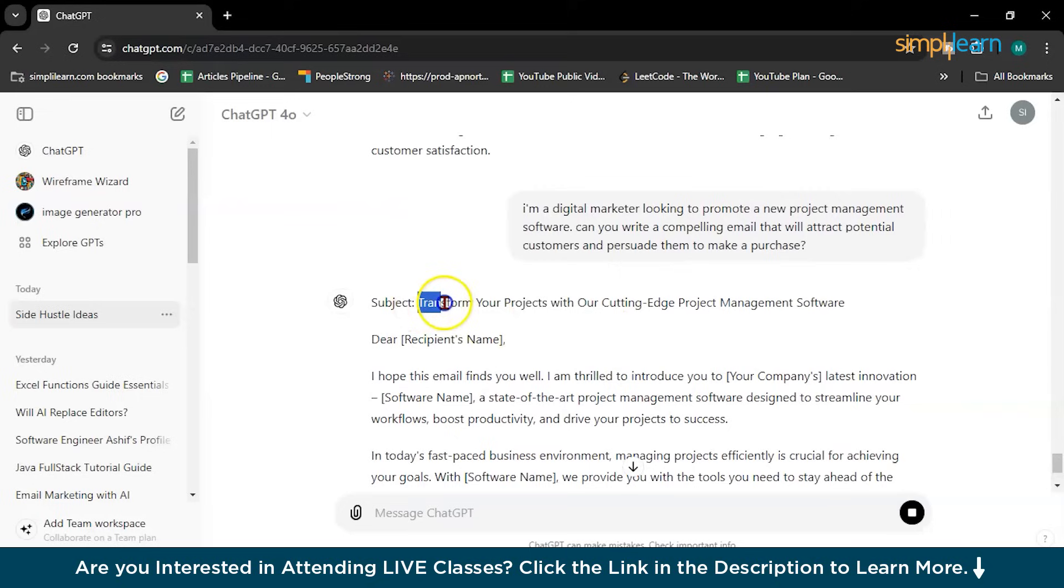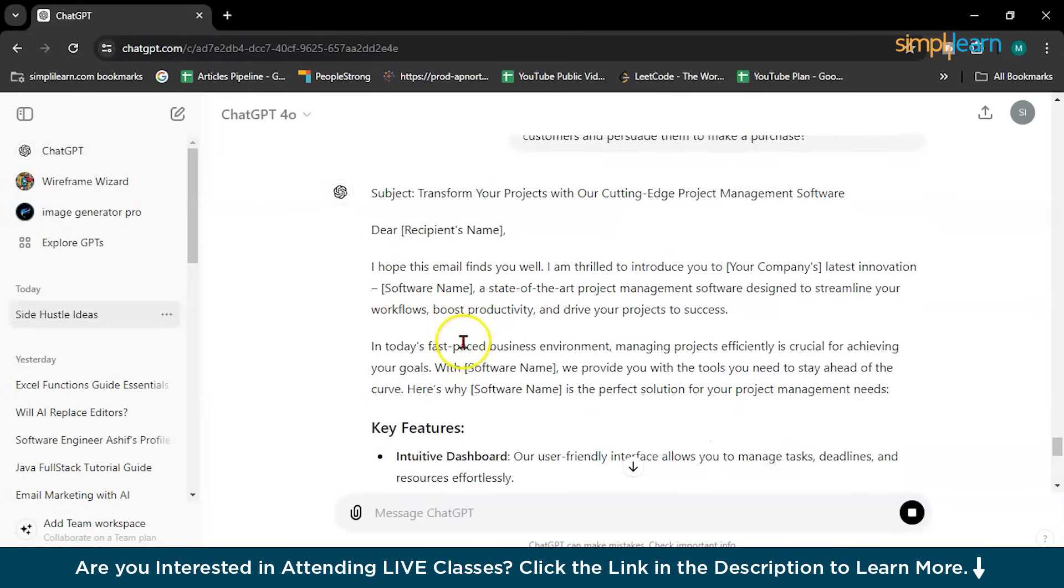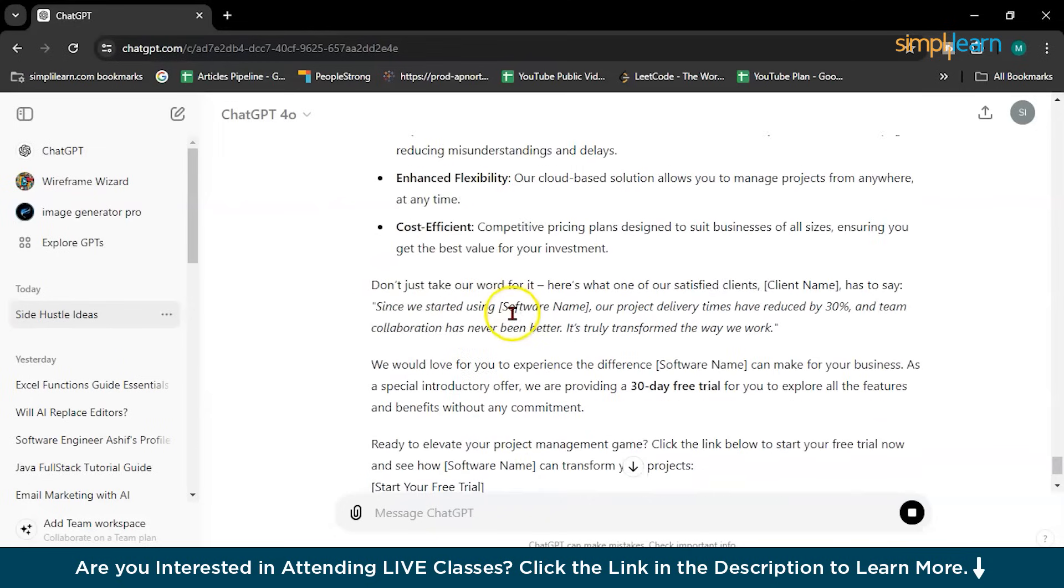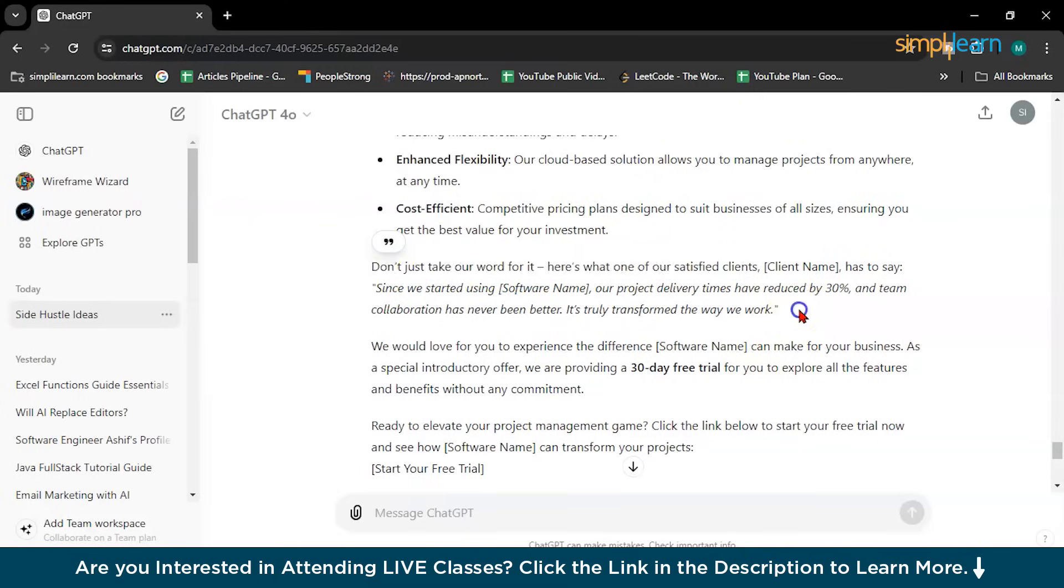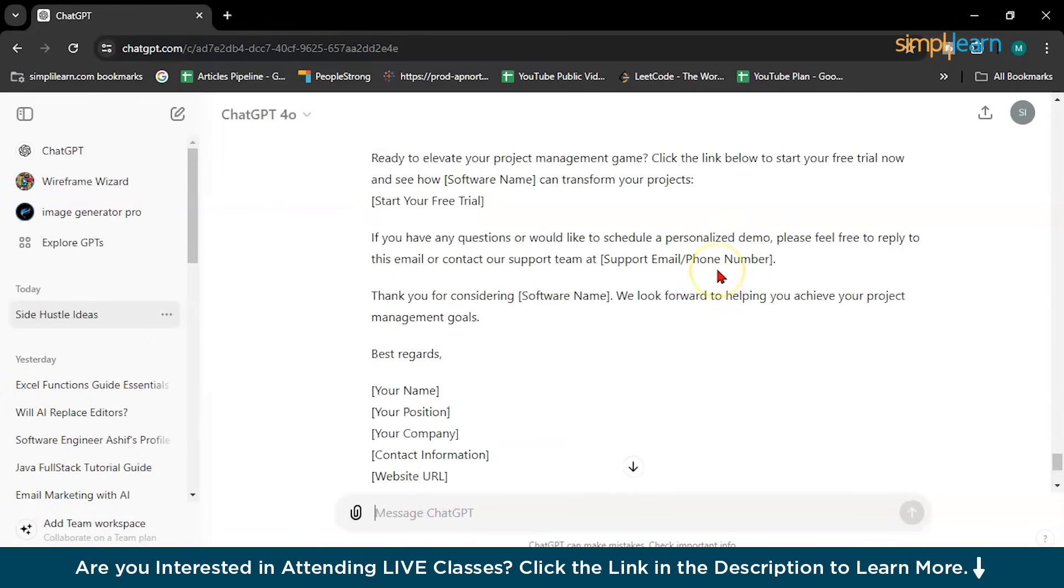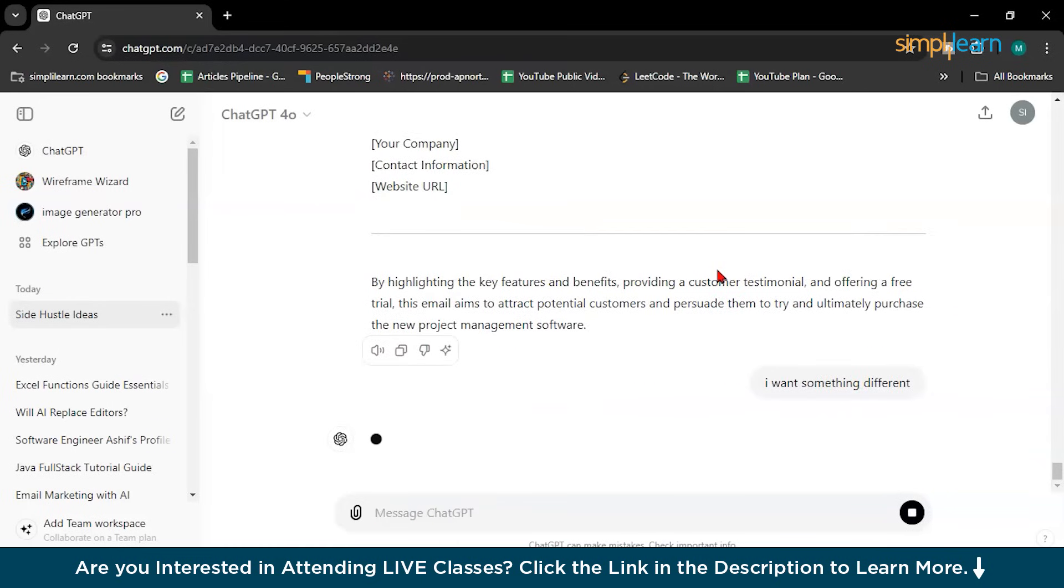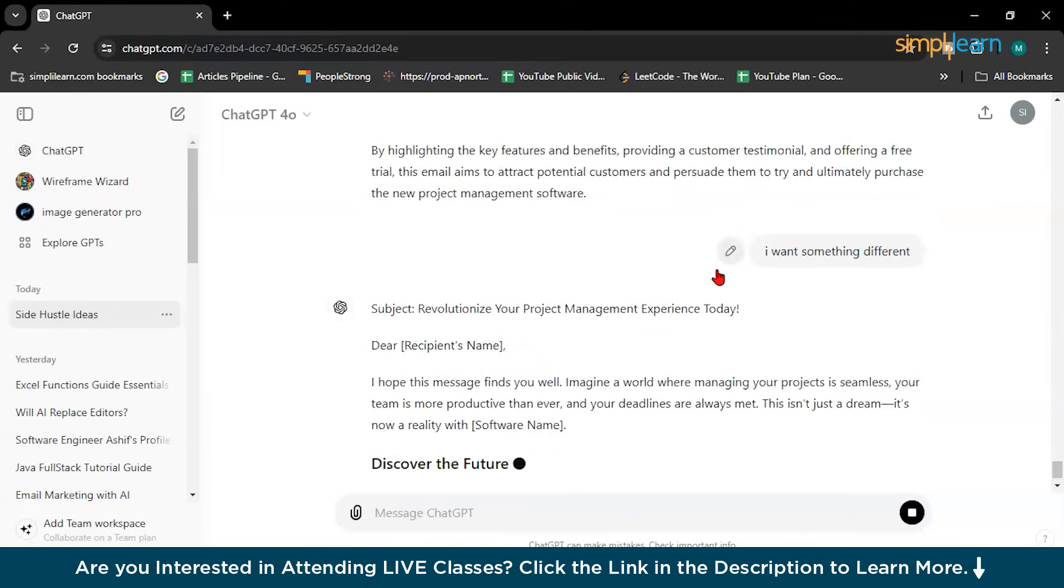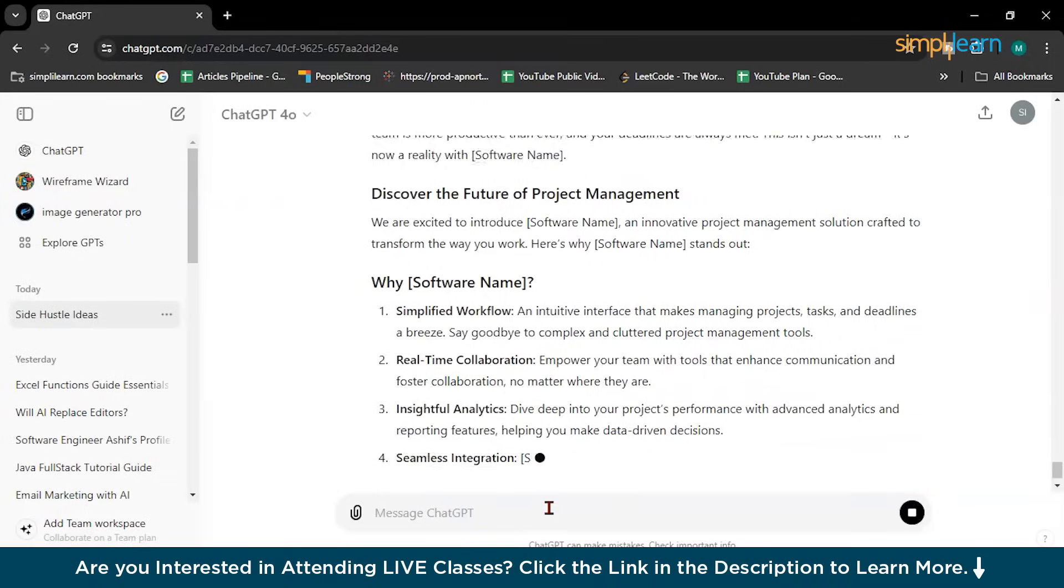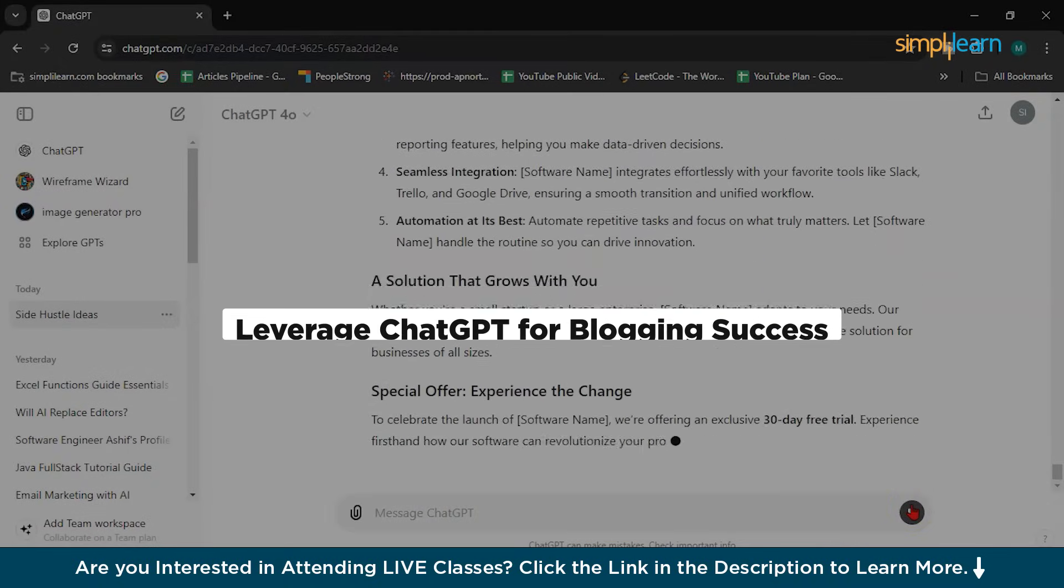See? First subject. Transform your project with your cutting edge project management software. So dear this, I hope this email found as well. I am thrilled to announce. See key features of particular benefits. Don't just take a word for it. Here is what our satisfied clients. See? These are the testimonials you can write. And the fun fact is if you don't like this email, you can ask for the next email. I want something different. It will give you again with a different concept, with a different thought.